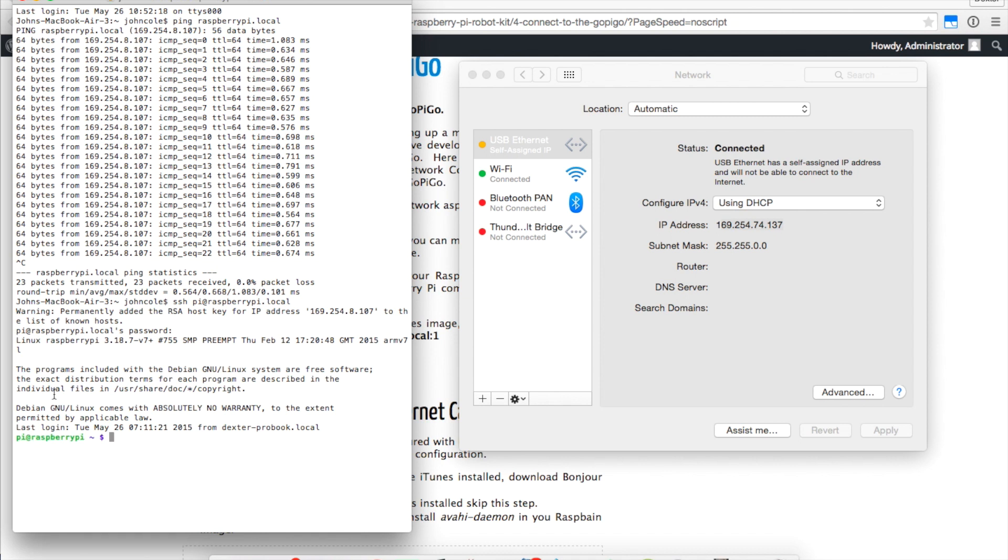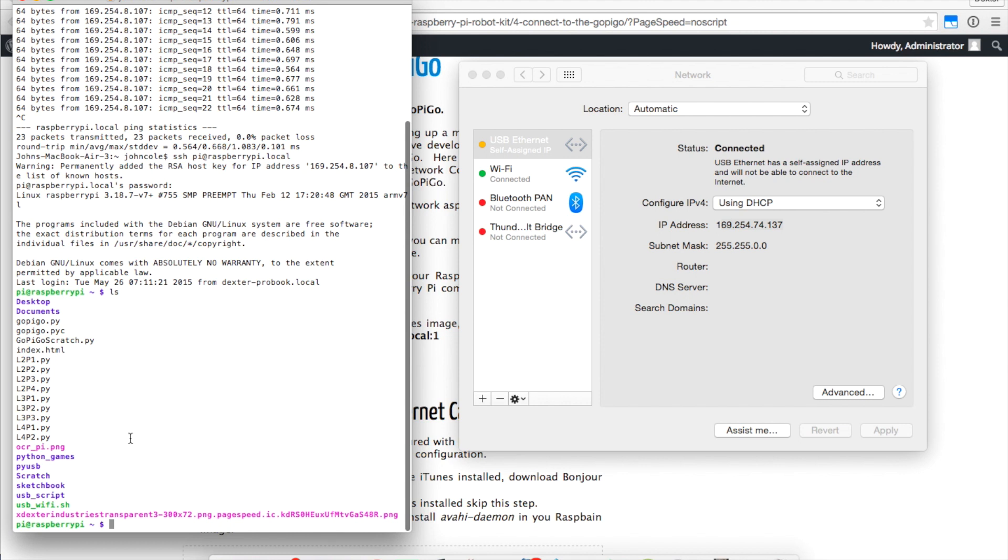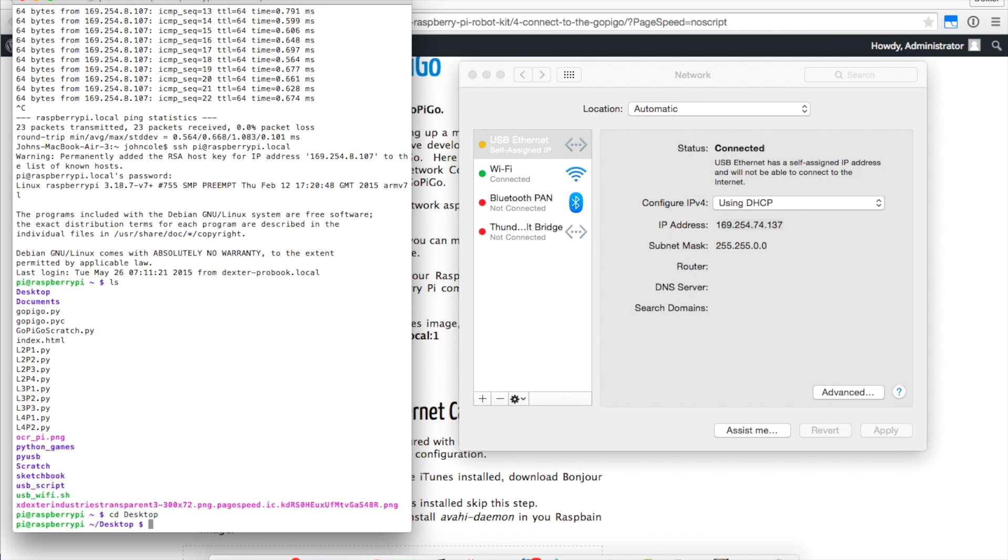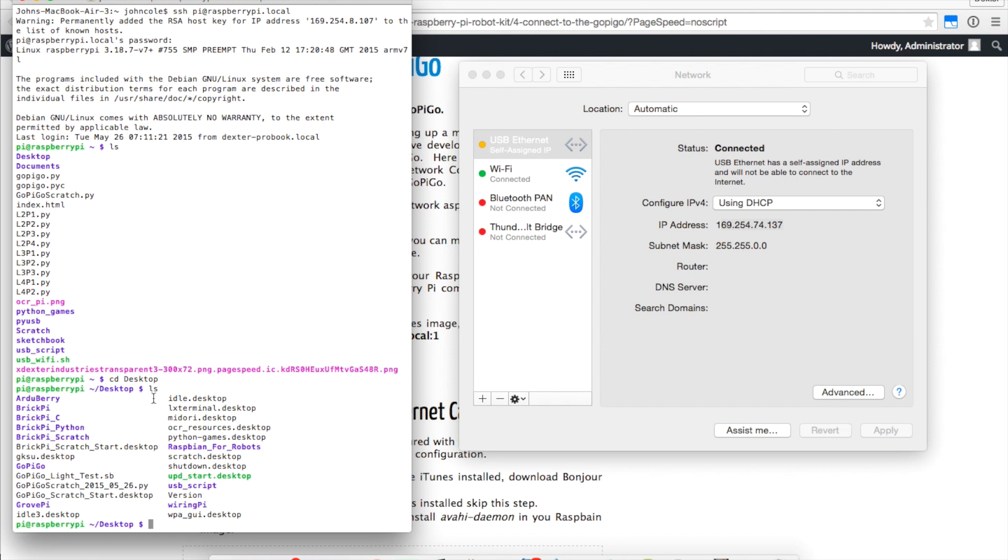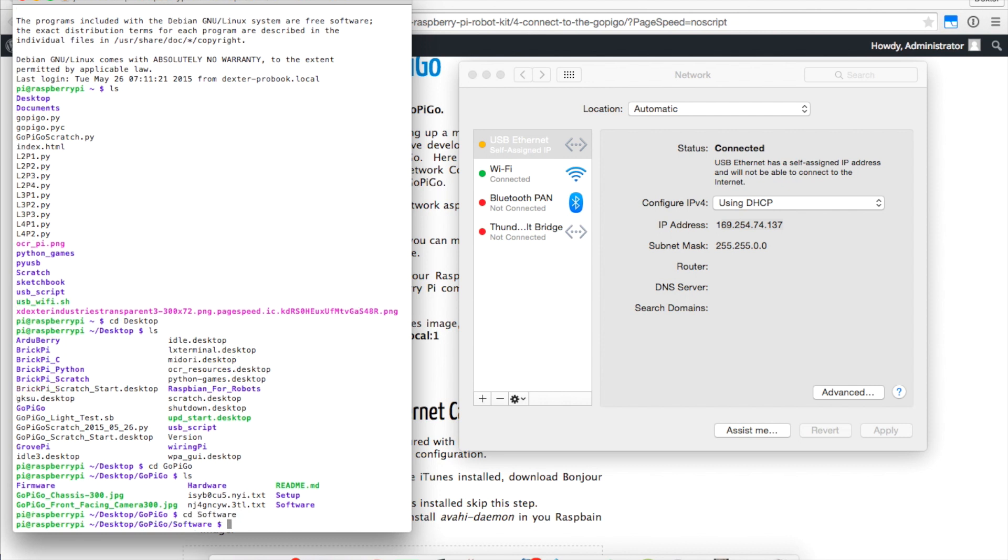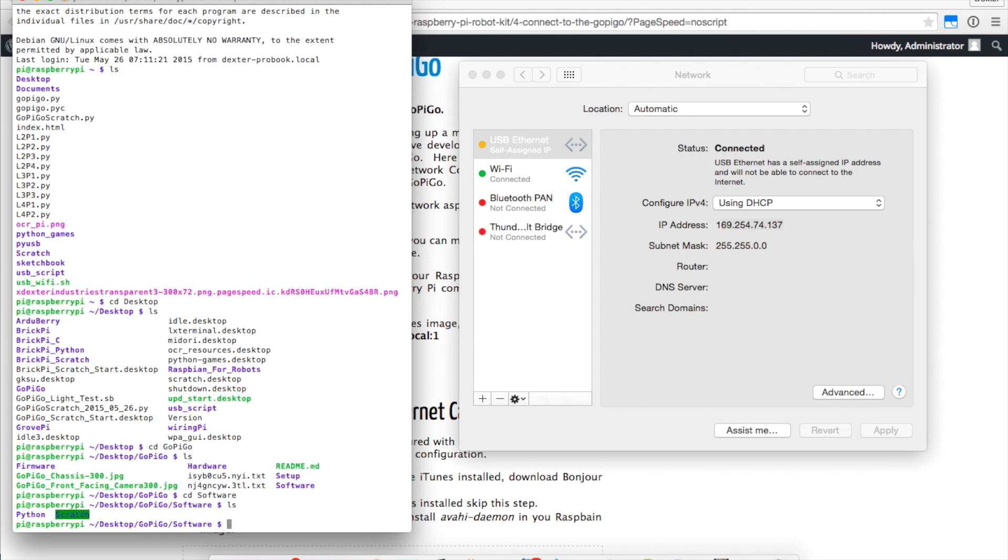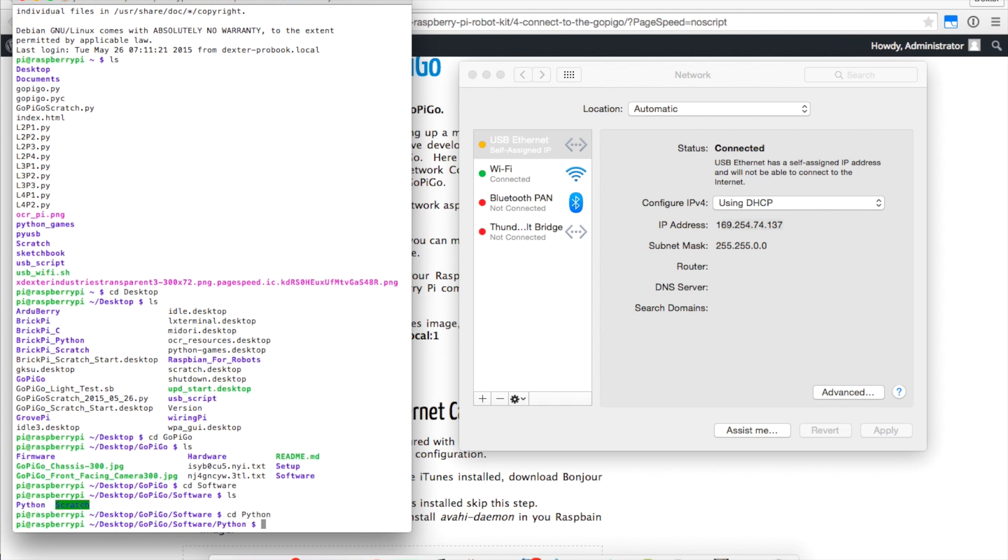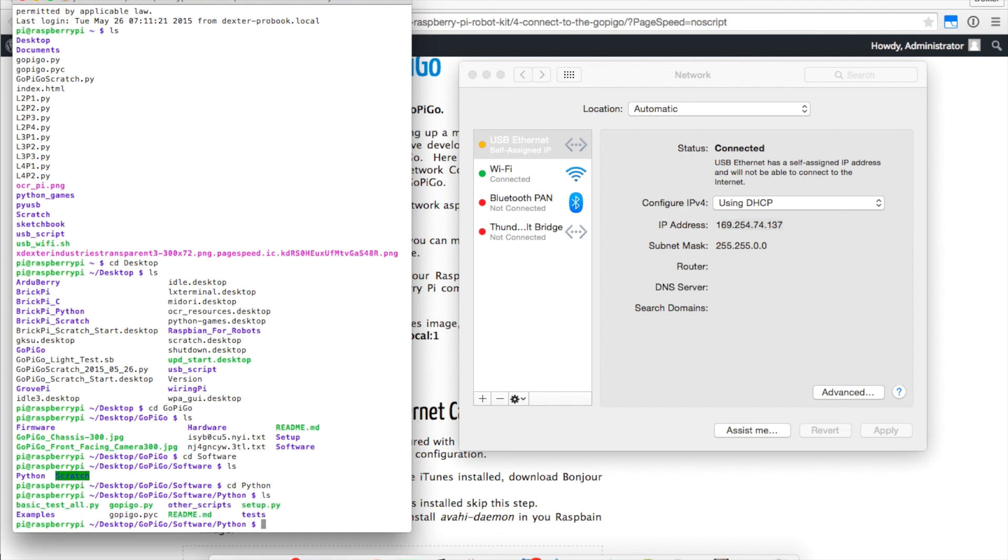We know we're in because we're logged in as raspberrypi and the tilde means we're at home. We can type in ls and see a list of the files. I'm going to go ahead and change directories to the desktop. On the desktop, you should see if you're using the Dexter Industries image, if we list the files with the command ls again, we'll see a bunch of different files including directories. We're interested in the gopy go. We'll go to cd gopy go. Let's list those. We've got a bunch of stuff here. Let's go to software and cd to software. We'll see that we've got both Python and Scratch ready to go. We'll cd to Python. I'll list again.